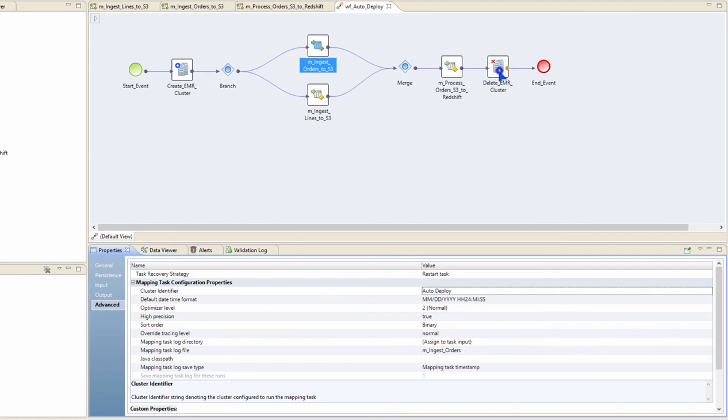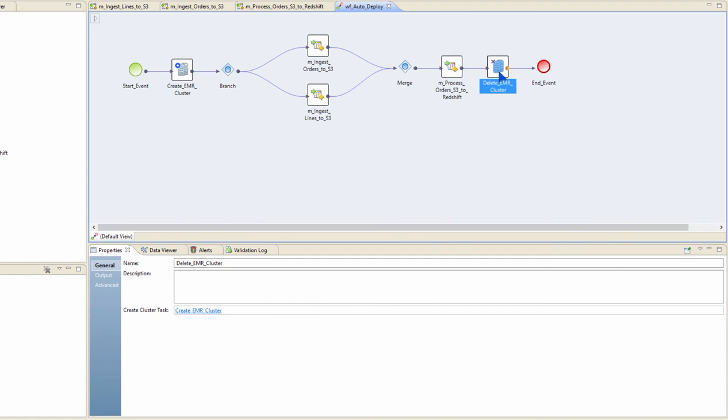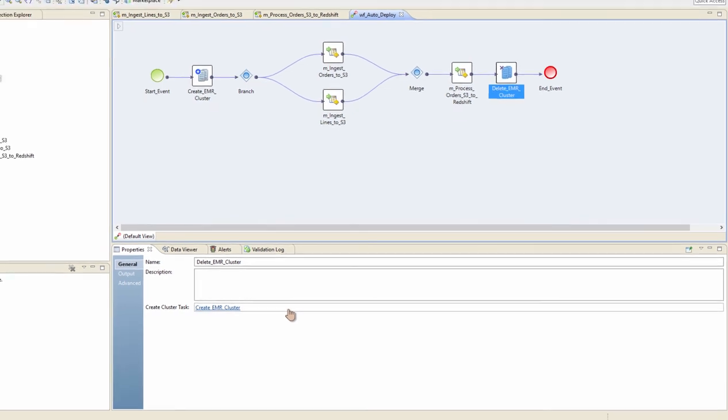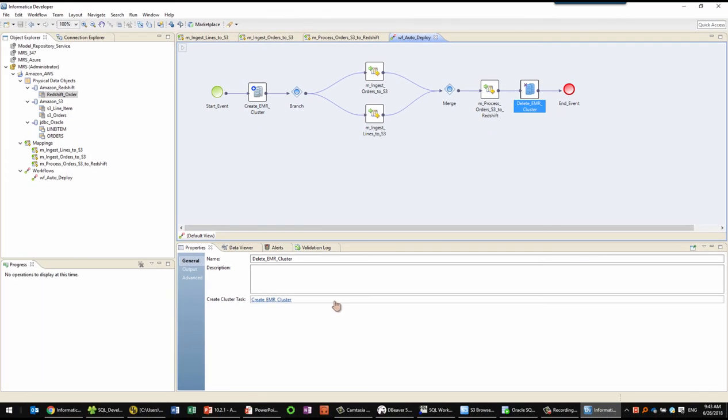At the end of my workflow, I'm going to have a delete cluster task that is integrated with the corresponding create task so that we can delete the EMR cluster that just got created as part of this workflow. So we can create a cluster, execute the processing jobs, ingestion, and complete processing, and then eventually delete the ephemeral cluster.